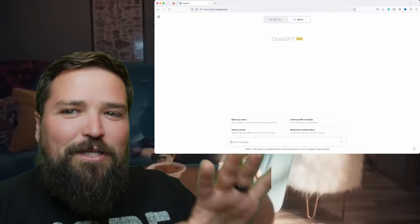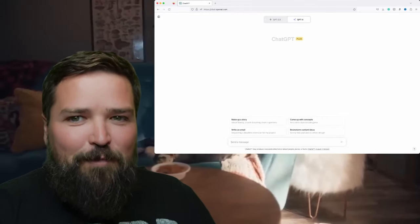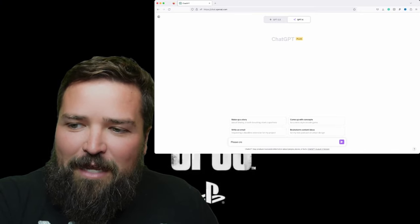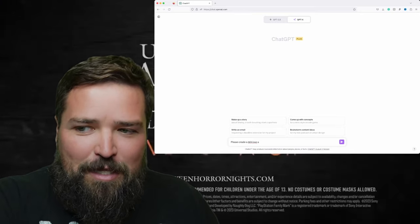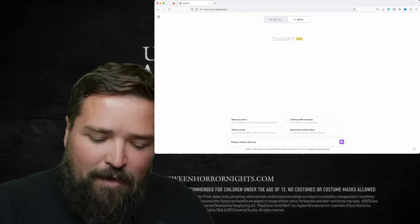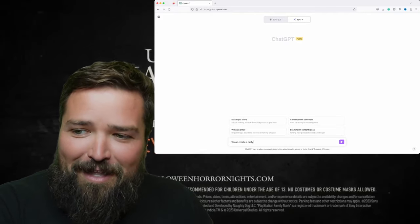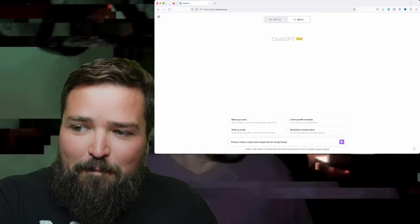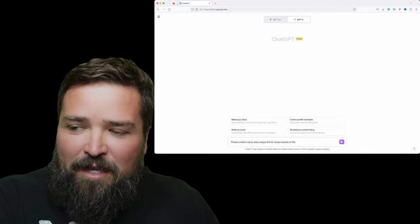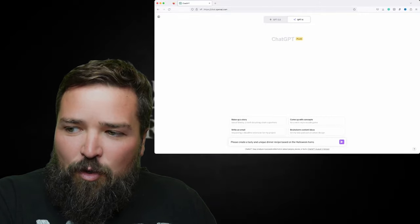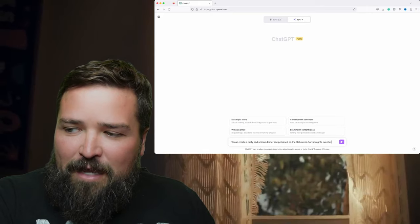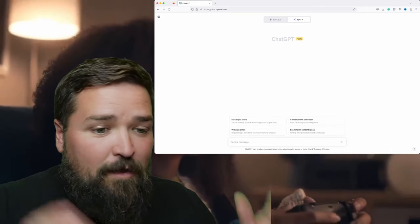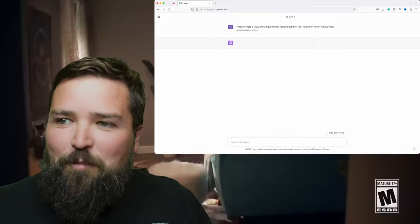I always like pushing the limits with ChatGPT to try to see what it can come up with. So I'm asking it: please create a tasty and unique dinner recipe based on the Halloween Horror Nights event at Universal Studios. Let's see what it comes up with today.